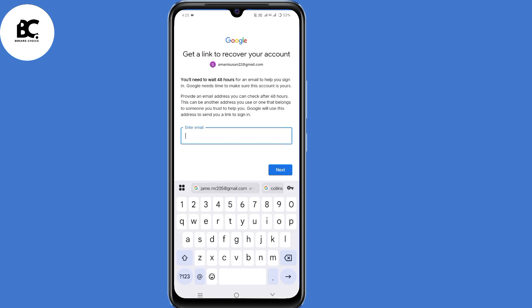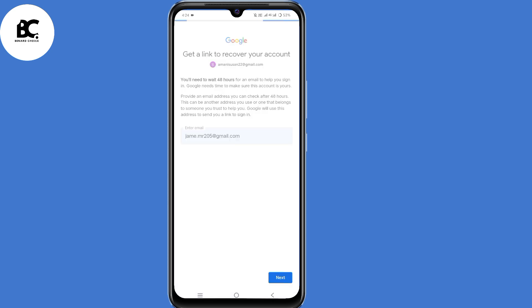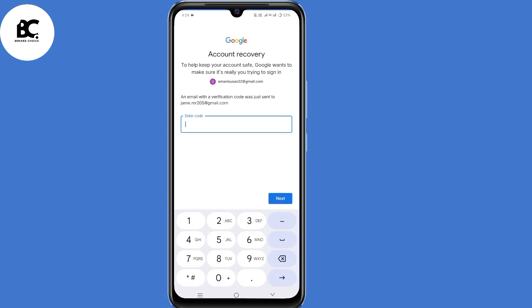Google will give you another chance to recover your account. Enter an email address that you can access at the moment, then click next. An email with a verification code will be sent to that address — copy the code, confirm it, and click next.